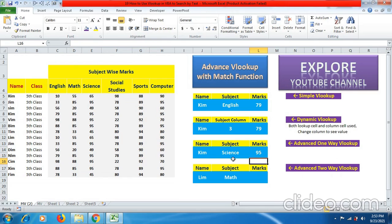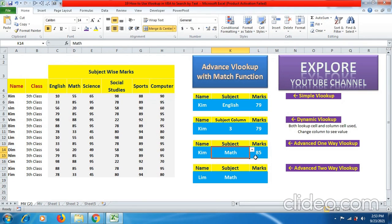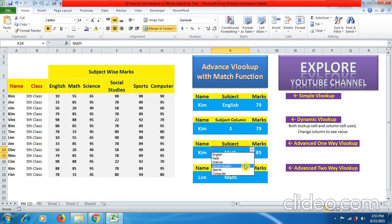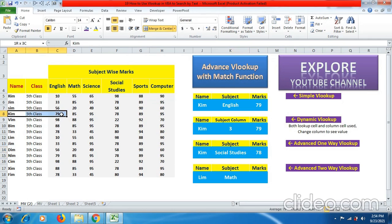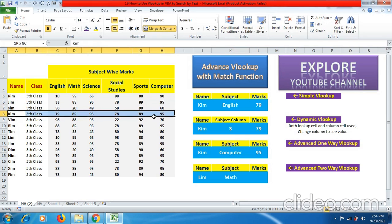Now you can see here friends. If I change subject from English to math, I still get right marks over here. And if I change subject from social studies, I still get right marks over here. So Kim has got 78 marks in social studies. Computer, as you can see here, Kim has got 95 marks in computer.